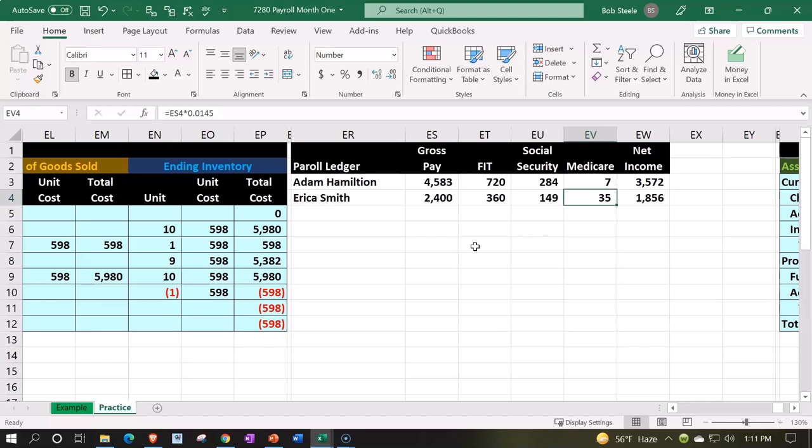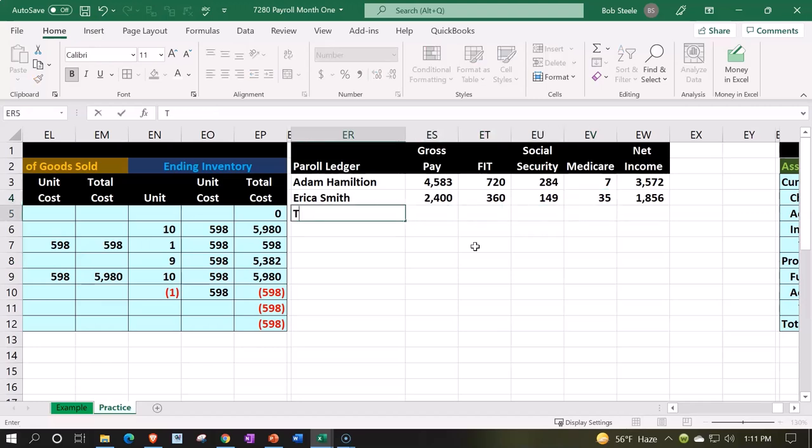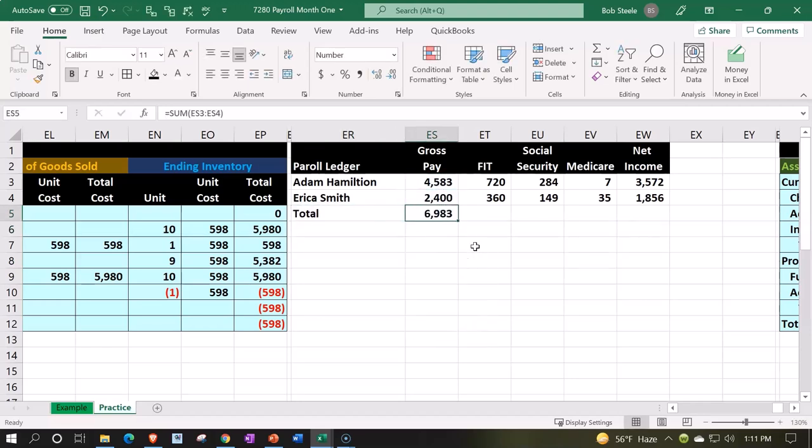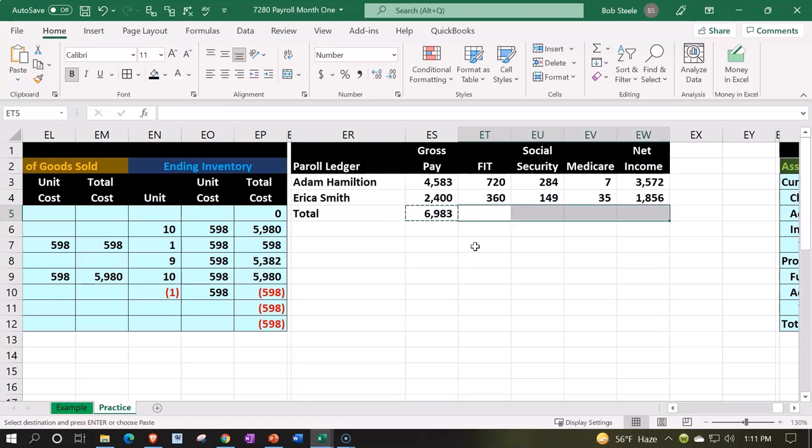Now note we could total this up down below, summing this up, summing the gross pays, copying that across—Ctrl+C, holding Shift, right arrow, Ctrl+V. This would be our total.